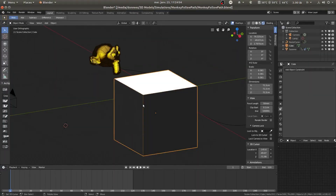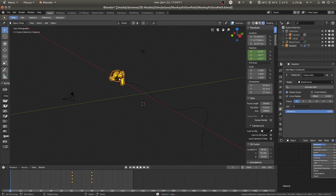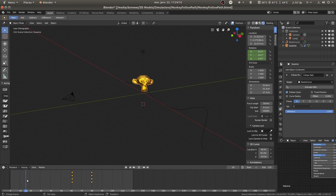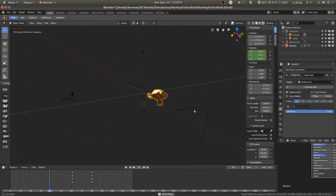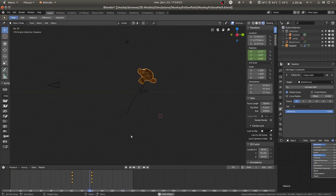Hey! Today I would like to show you how to help our friend Susan follow this path like in previous videos, but also rotate. You see, if she goes here, thanks to the keys, she's rotating. I'll show you a better example.